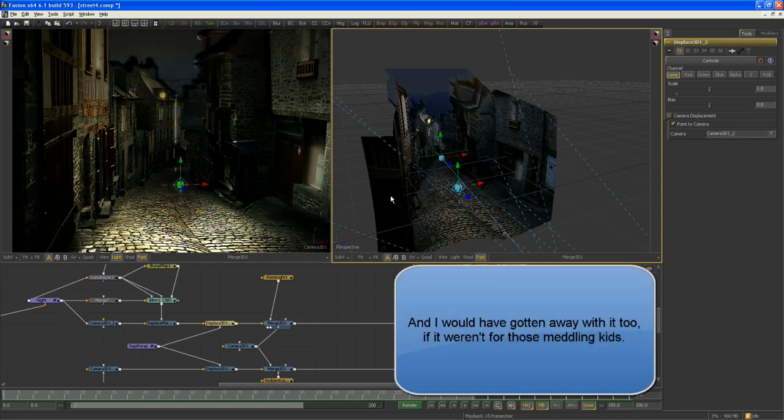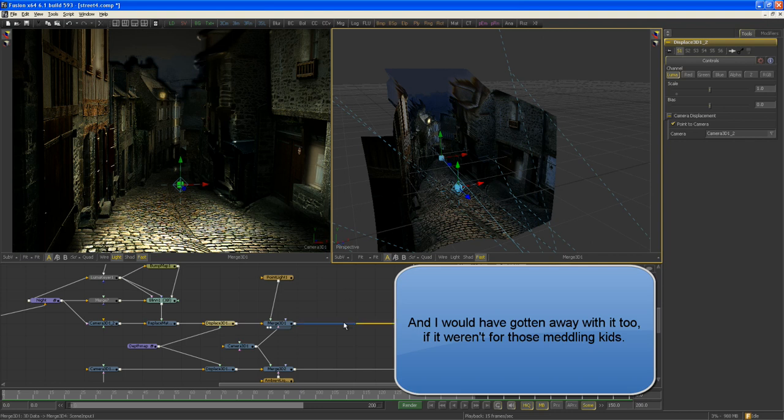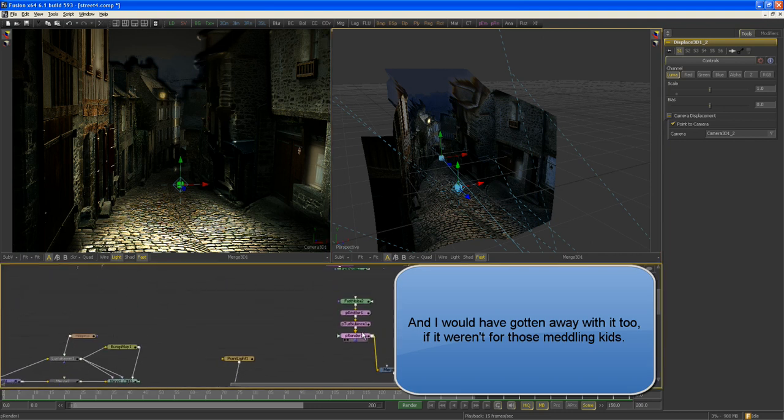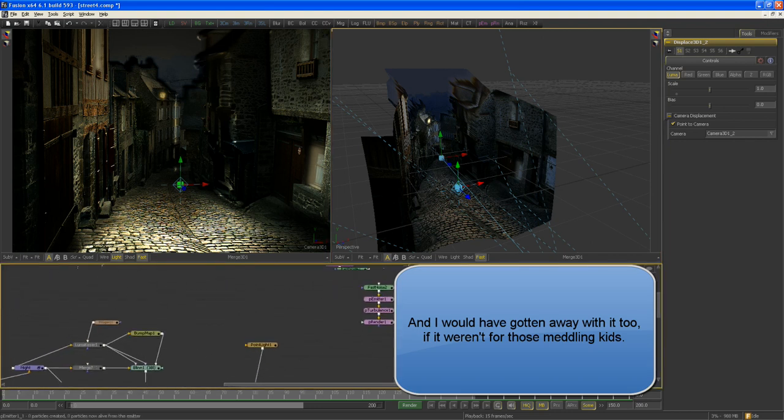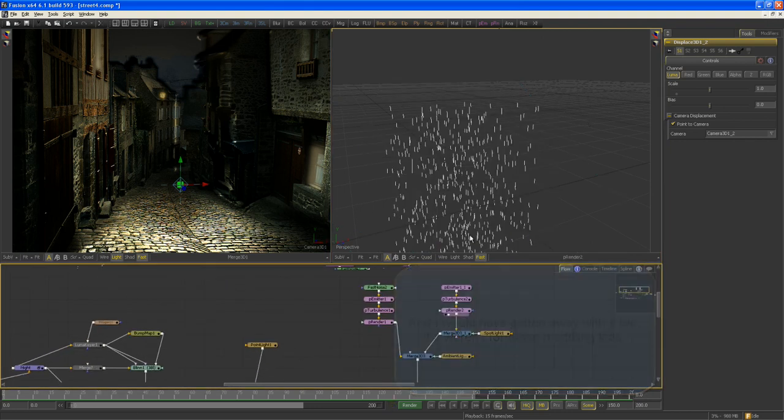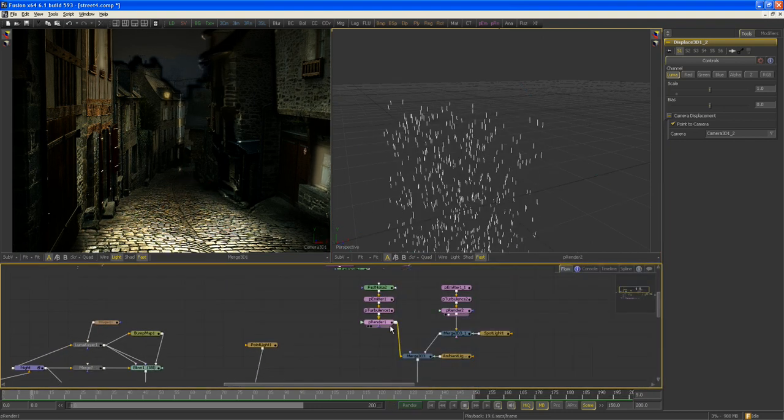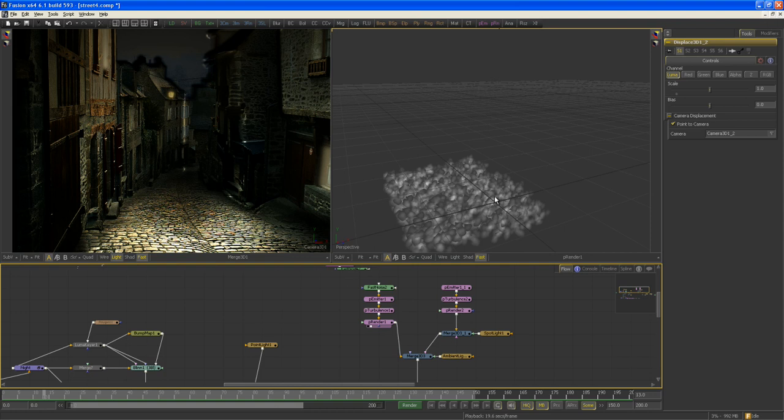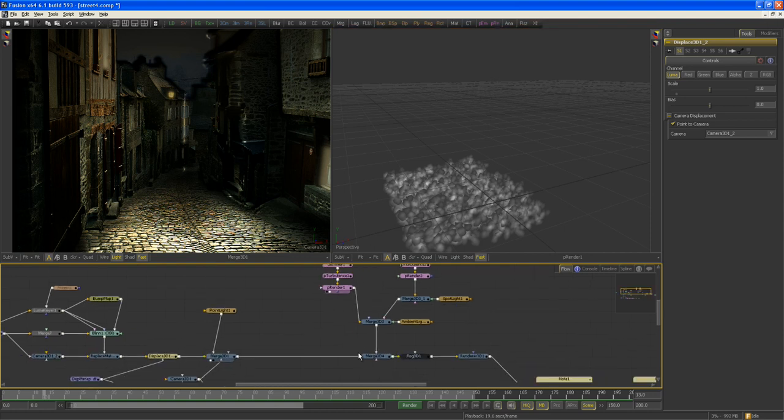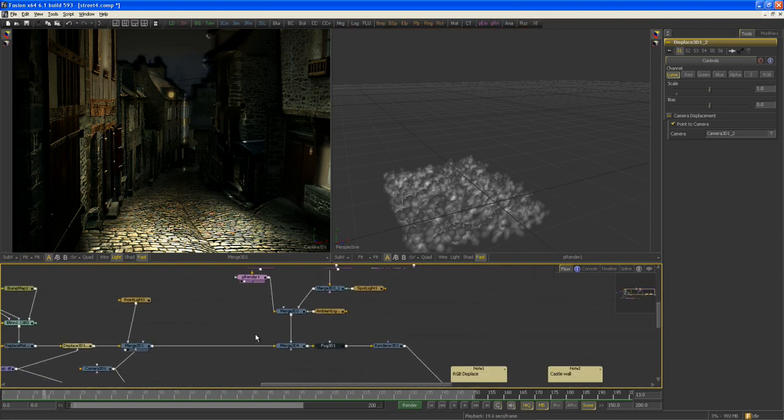So yeah, relighting the scene is fairly straightforward. Let's add some more particles like rain and a little bit of ground fog here.